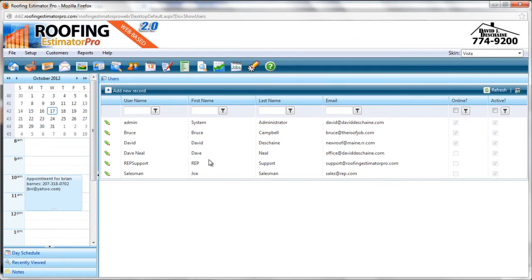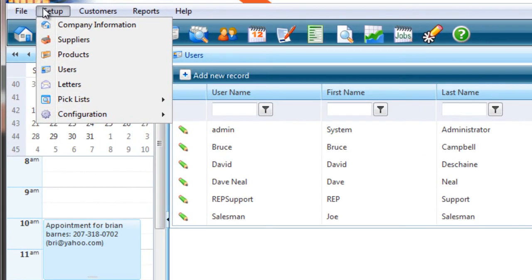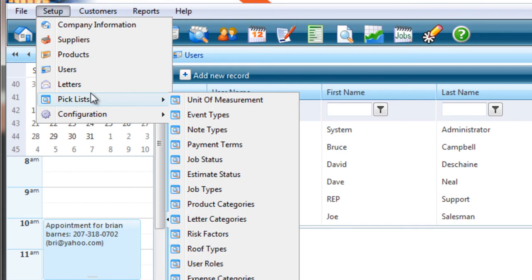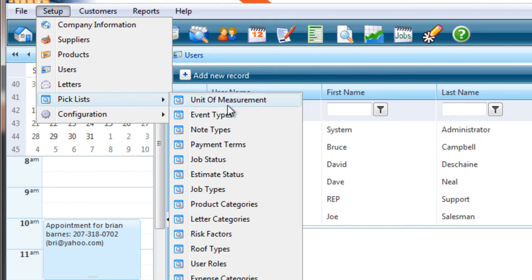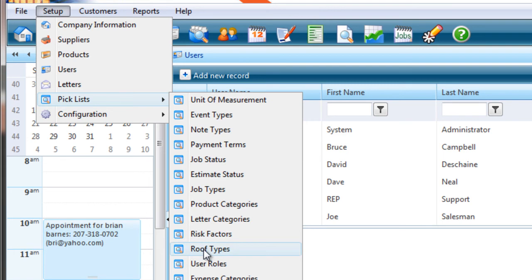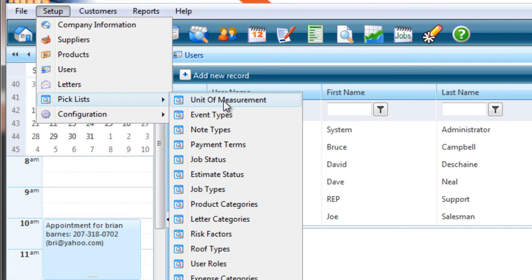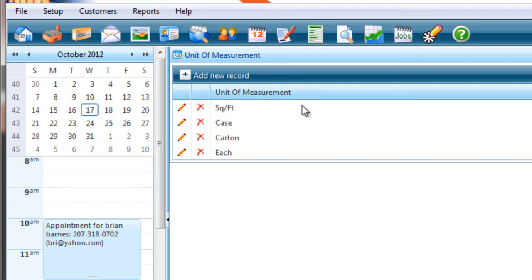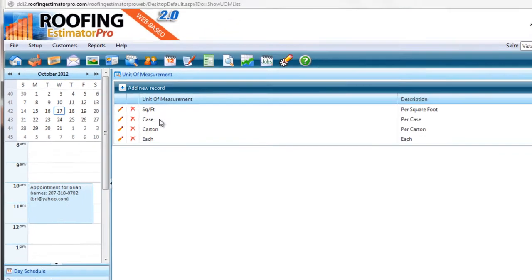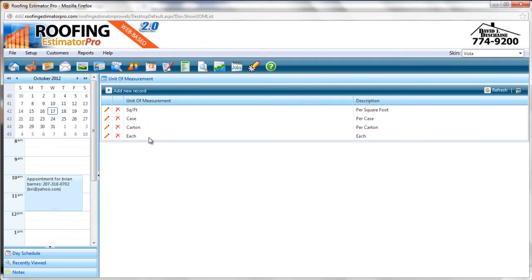So now this person can log in and create appointments, estimates, jobs and so on and so forth. And they can use the system. So that's the user setup. The final thing we're going to cover in session one is the customization of the pick lists that are used throughout the system. So under the setup menu there's a pick lists area and there's a whole bunch of pick lists. You'll see them here. There's probably about a dozen of them. We're going to look at a couple of them. They all work the same way. But the first one we'll look at is unit of measurement. We're going to customize some values that we'll use later on in sessions two, three and four of this quick start guide.